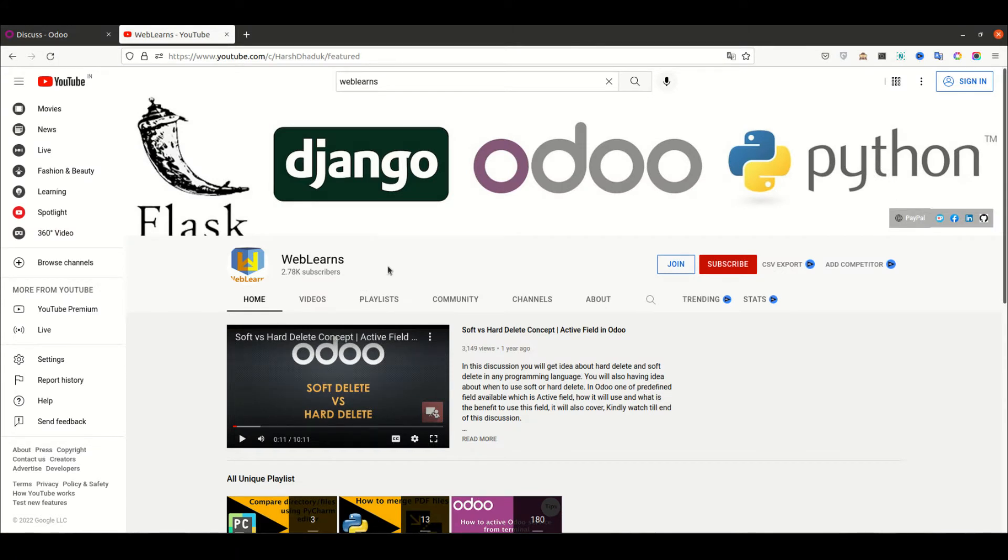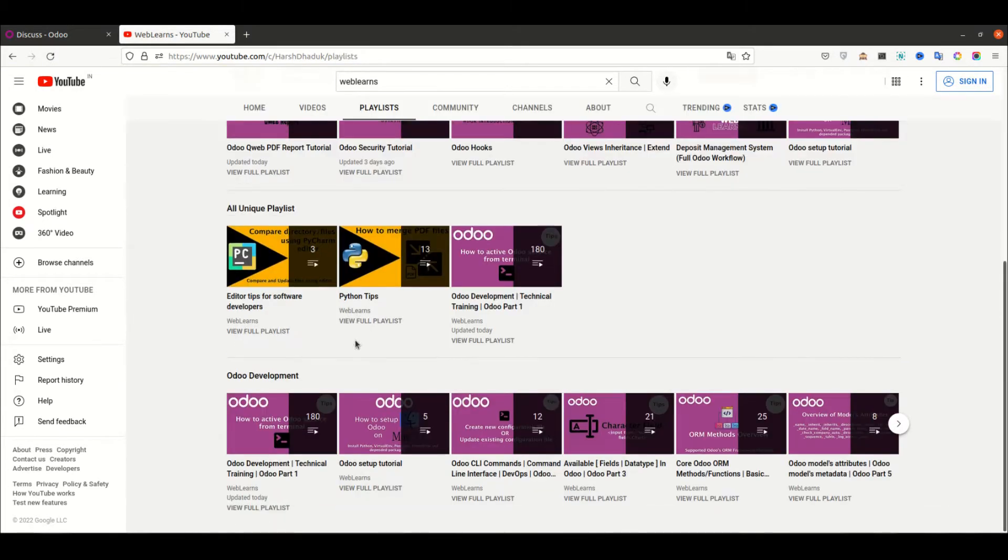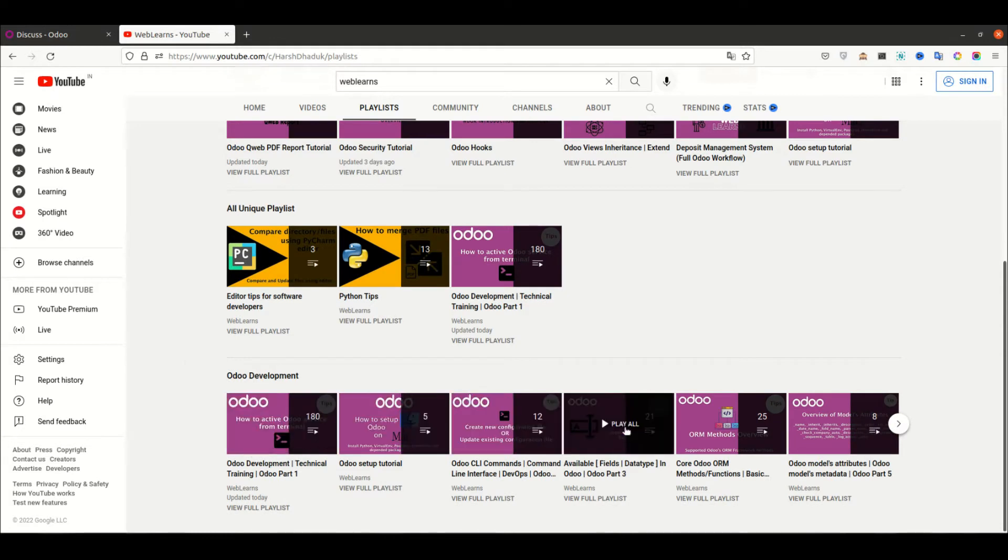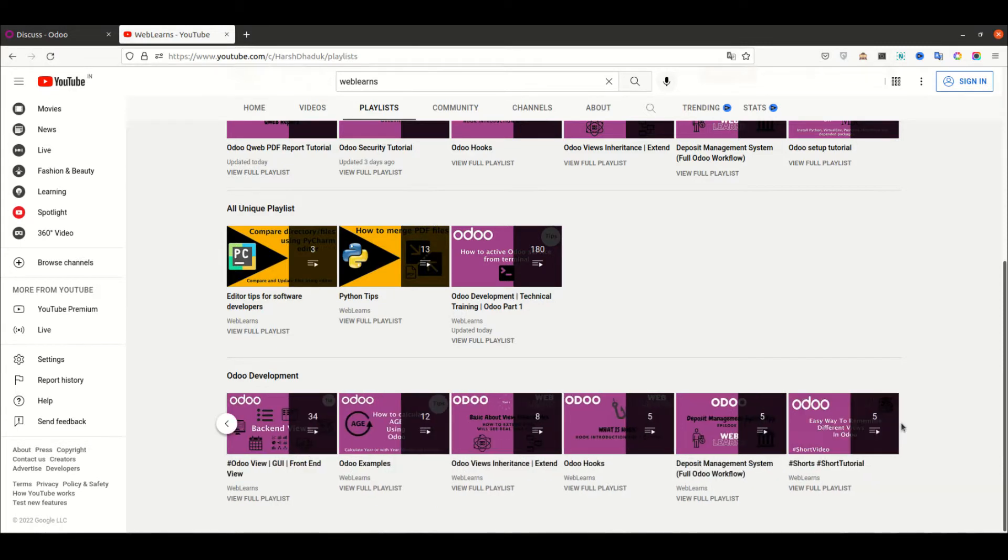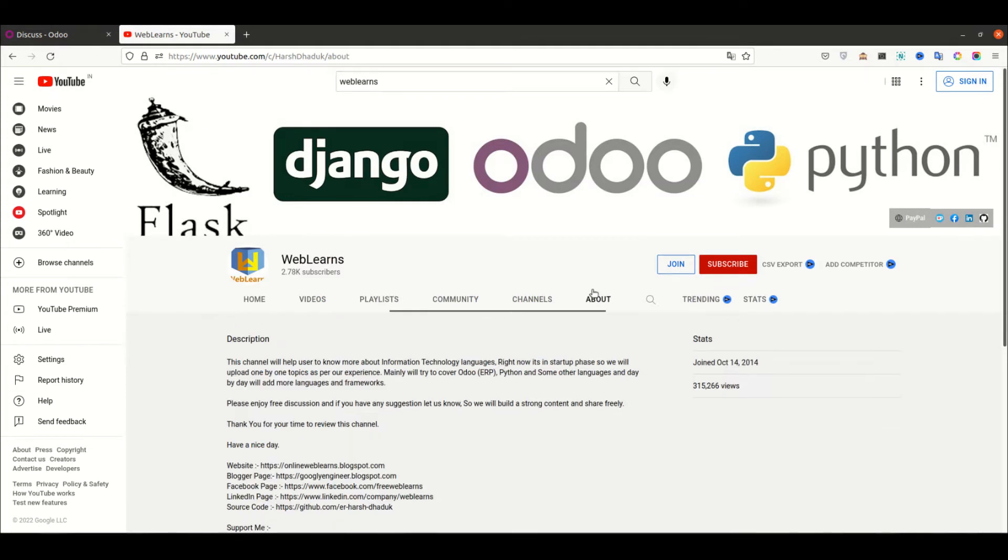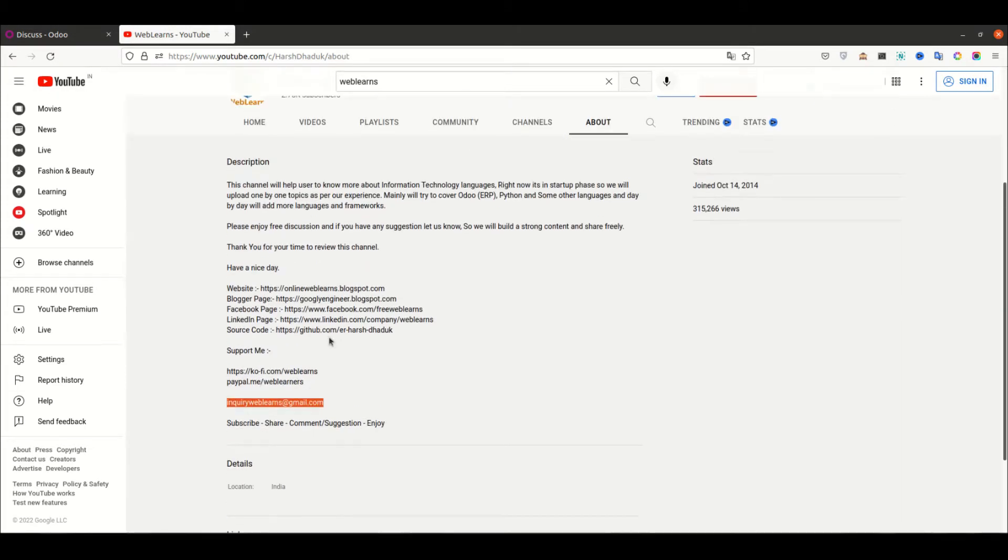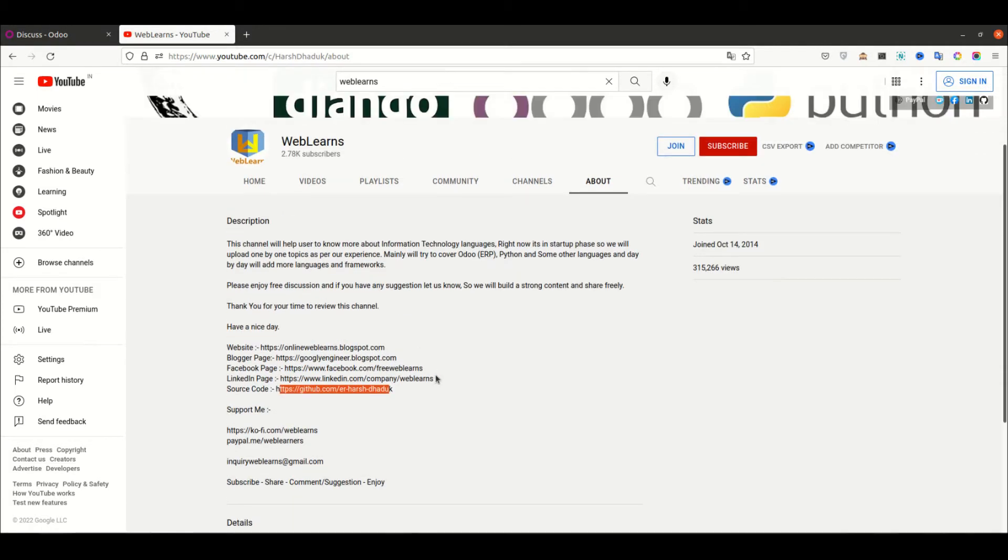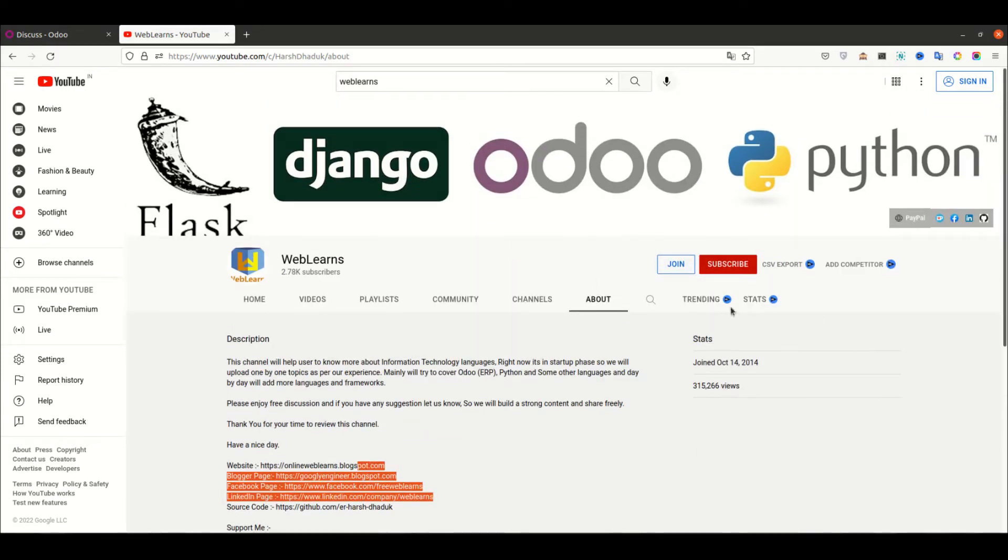If you want to learn more about Odoo with different topics, you can visit the playlist. Under the playlist you can see the Odoo development label with different topics. If you need any support, you can visit the about page and send your query to the email address. We also have source code available on GitHub and social media pages. Don't forget to subscribe to this channel to get the latest notifications.